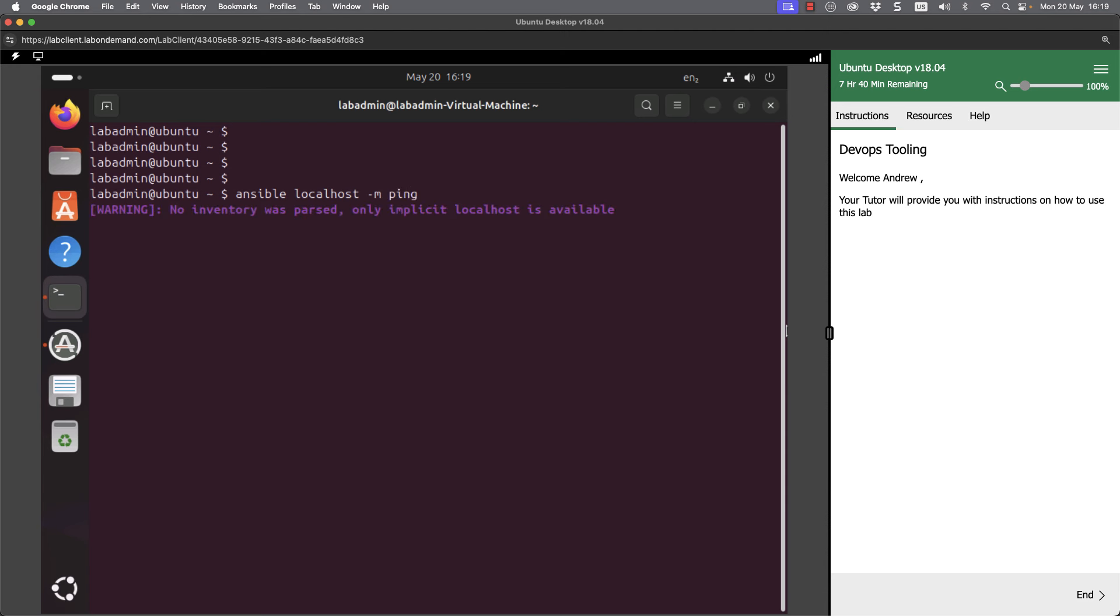We know that we're going to get a response coming back if that host is up. I'm targeting the localhost here, but we could also target groups.